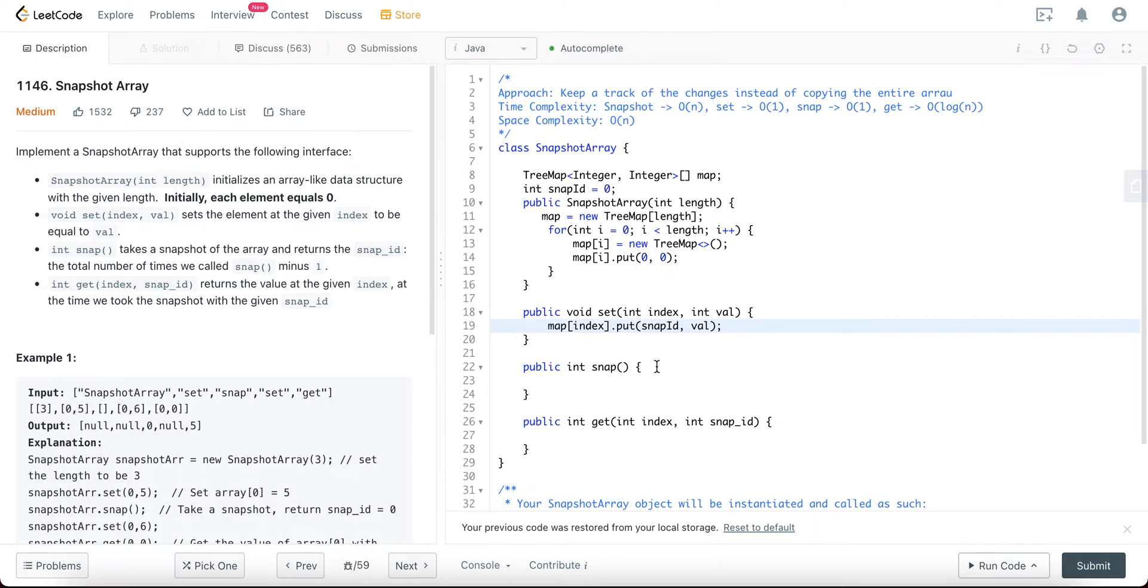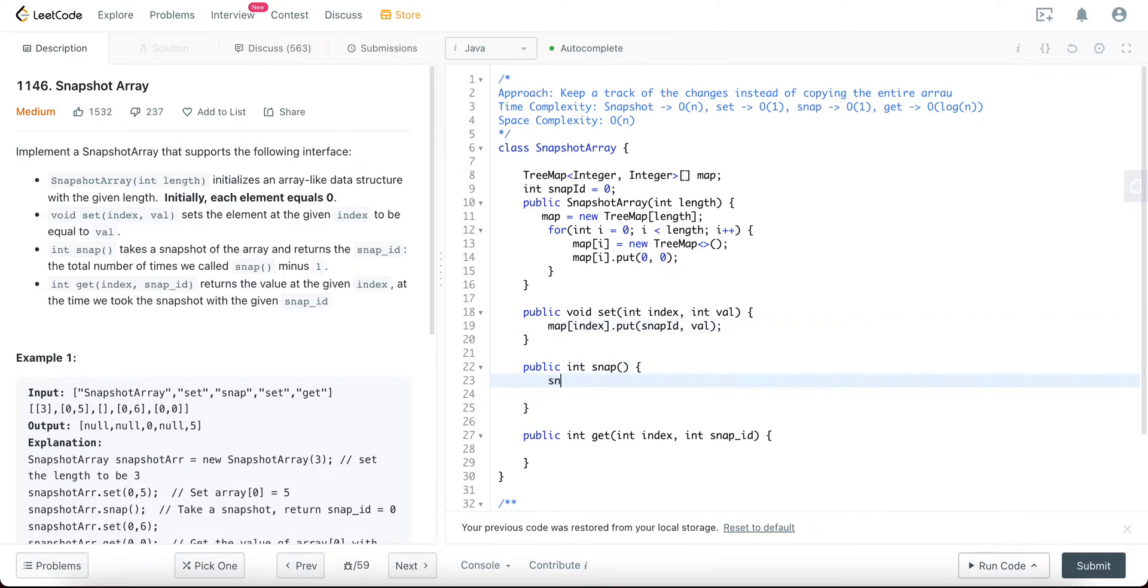Awesome. And then within snap itself, you would just increment the snap ID. Nothing more to that. It's not void, you're actually returning it, so you would return that.